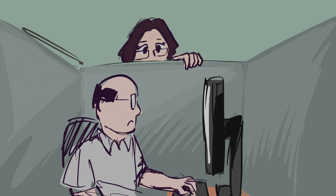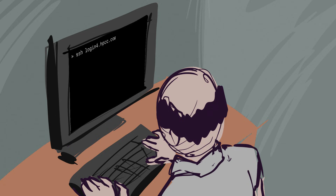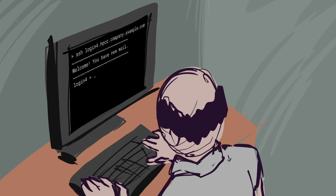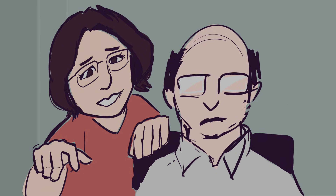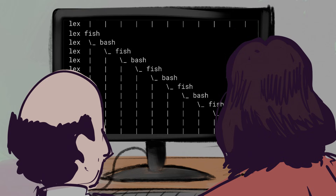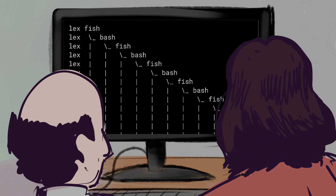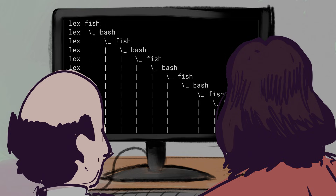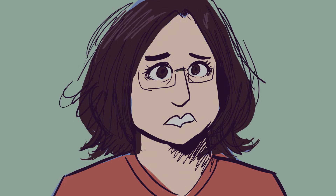Can you do me a favor and try to log into login 4 on the HPC cluster? Would you mind showing me the process tree? Oh no. It is me. I can't log in to stop it.